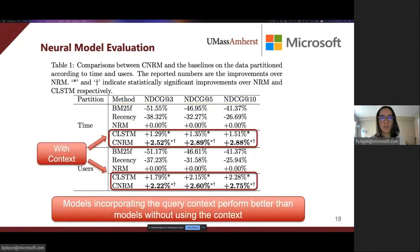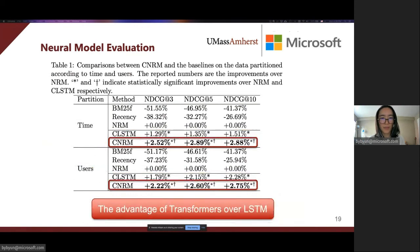Second, both CLSTM and CNRM outperform NRM significantly, confirming the benefit of encoding ranking features in user search history as context. The context benefits the search quality of not only future queries for the same users, but also queries for unseen users. Lastly, CNRM has better performance than CLSTM, showing the advantages of transformers over recurrent neural networks.